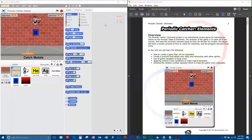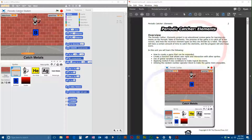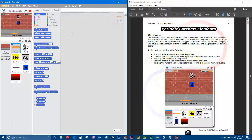I'm going to arrange my desktop so I can work in Scratch and see the instructions in the same window. Your monitor or laptop screen may not be large enough to do this — it just really depends on how you have your desktop organized. I opened up a file called Periodic Catcher Student, which is going to have all the graphics, sound effects, and everything else you need to make the program I just showed you. It's not going to contain any of the code.